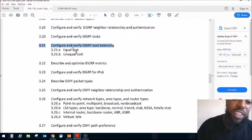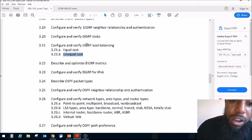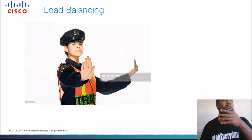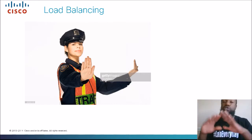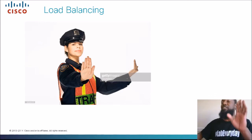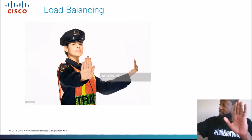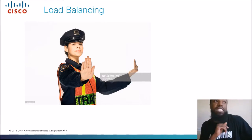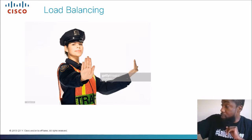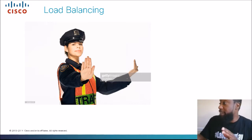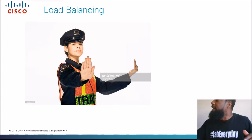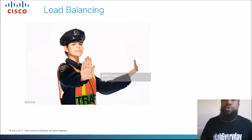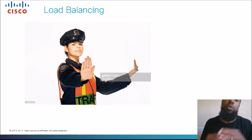Before we cover the two sections, we need to talk about what load balancing is. When I think about load balancing, I think about traffic cops. Say you're at an intersection with a broken traffic light — a traffic cop controls the traffic, making sure an even amount comes from each direction. That's equal cost. Unequal cost is when he lets more cars through one way than the other. We'll go over EIGRP and why we need to load balance.